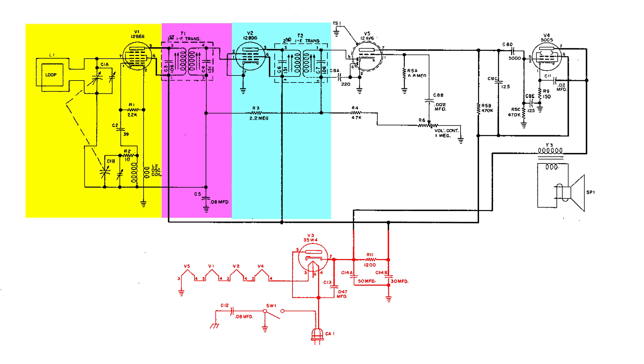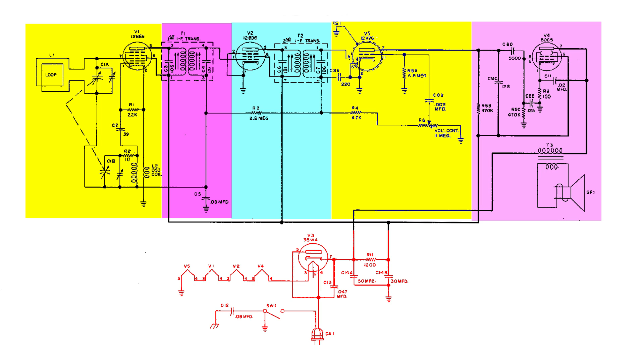It gets amplified by the 12BD6 and sent to another IF, the second IF, which again is very sharply tuned to 455. This next circuit is the detector. It detects the audio or removes the 455 carrier and leaves the audio for amplification. And the last section in this radio is the audio output. Its job is to amplify the signal enough that it can drive the speaker.